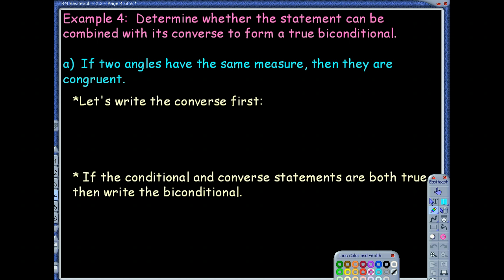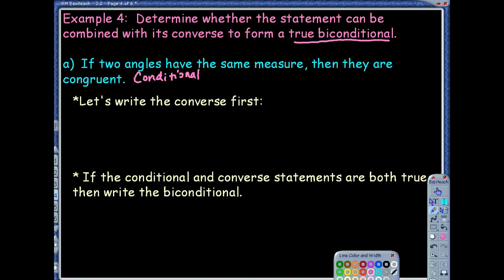Example four says: determine whether the statement can be combined with its converse to form a true biconditional. We're given a conditional statement. We first check if the conditional is true — because if it's false to begin with, it definitely cannot be a true biconditional. The conditional is: if two angles have the same measure, then they are congruent. That's definitely true.